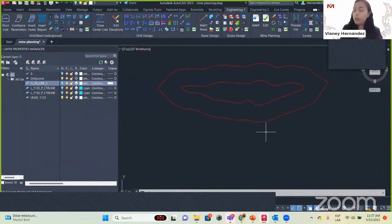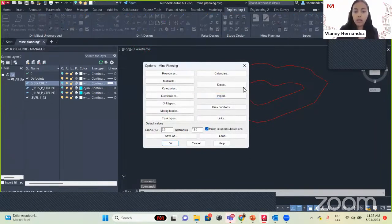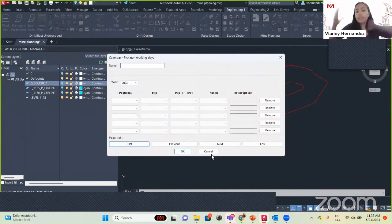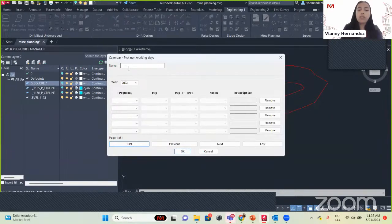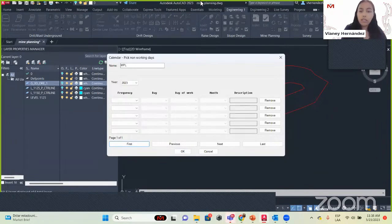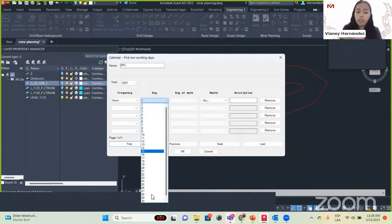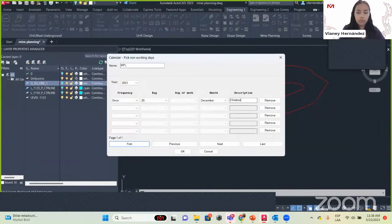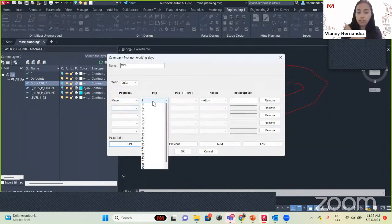We'll go to Options and see another part — the Calendars. This is important because mines need to know exactly which days they are not working. For example, we are going to call this calendar MPL (mine planning). The frequency could be once a year, weekly, or monthly. For example, we're going to say that once a year on December 25th because it's Christmas, we won't work. You can add more entries and click OK.